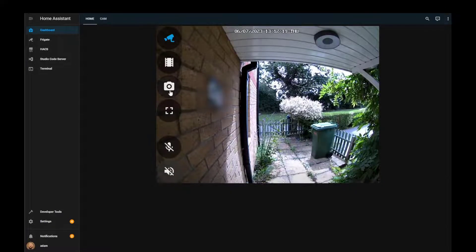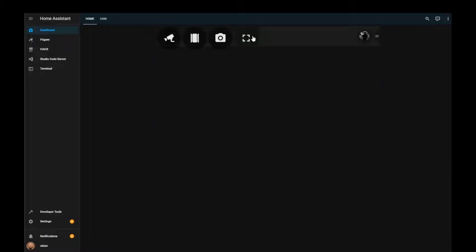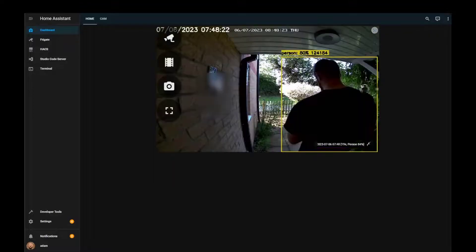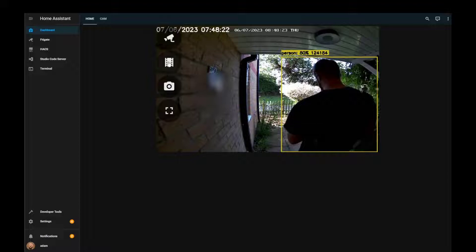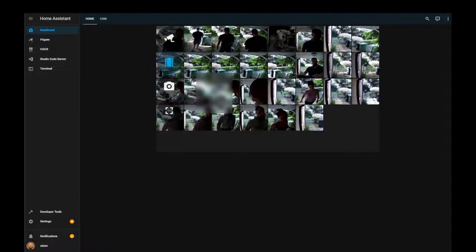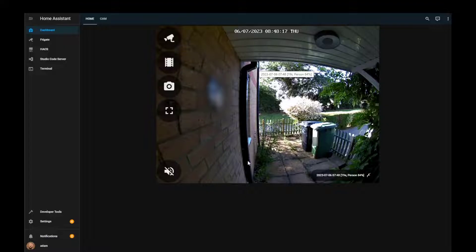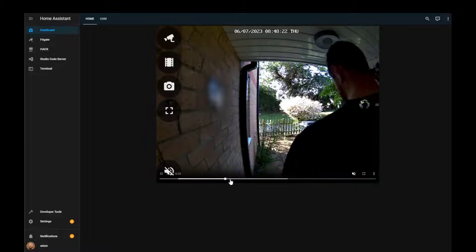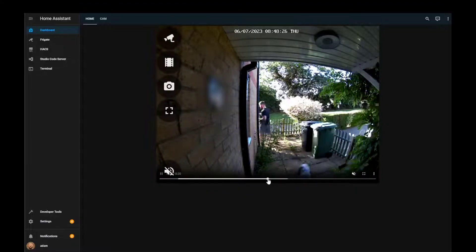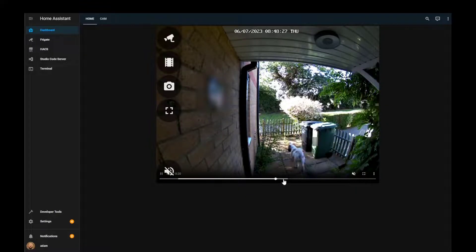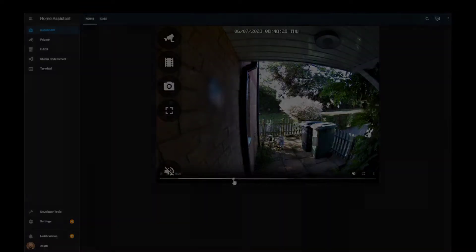The Frigate add-on as well as the Frigate card has a mountain of different configuration options included. We won't be covering them all in this video. All we want to concentrate on today is bringing in the two-way audio functionality for our camera. All the links and code used throughout this video will be available within the description below.